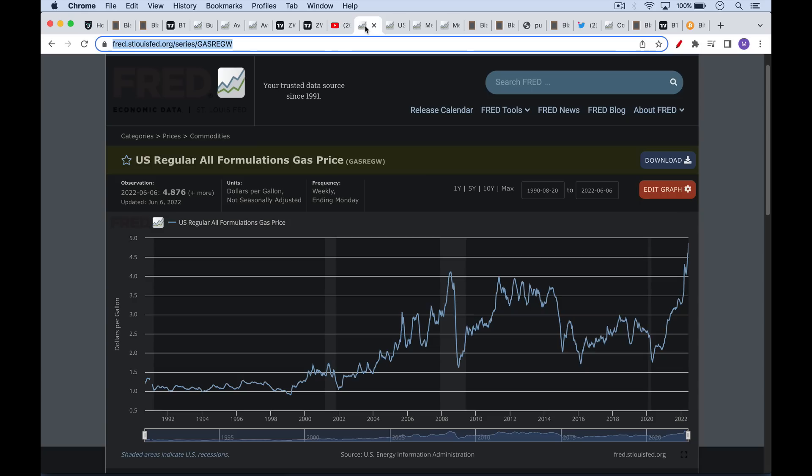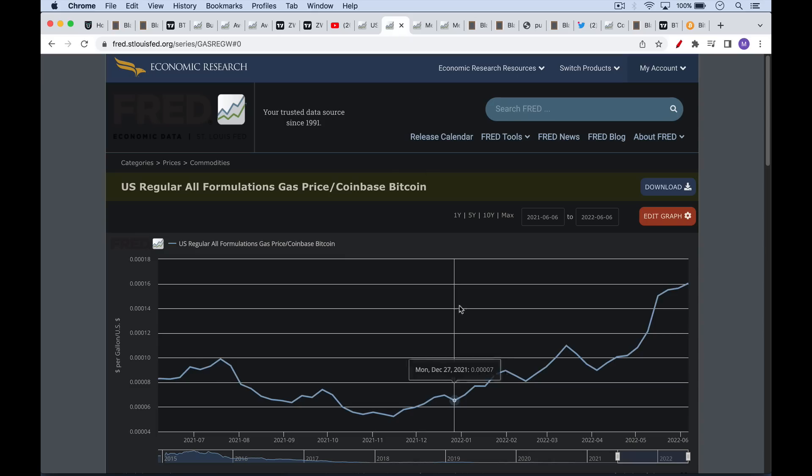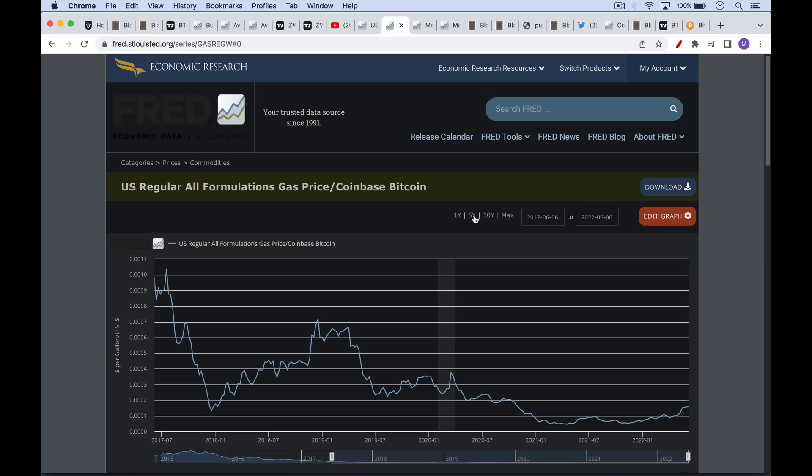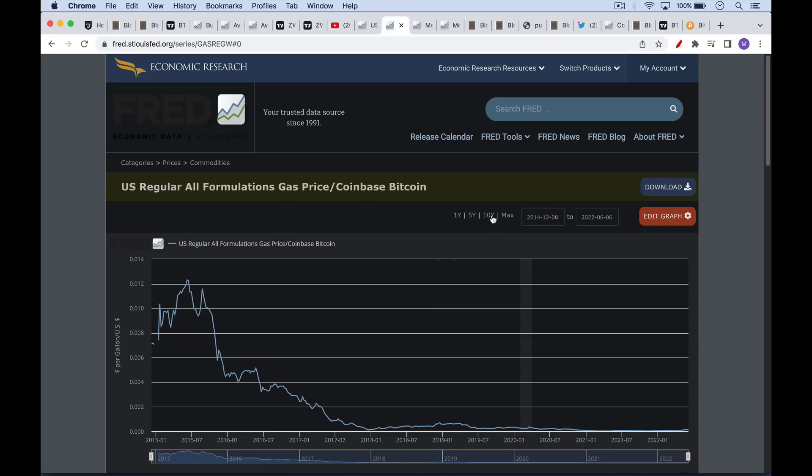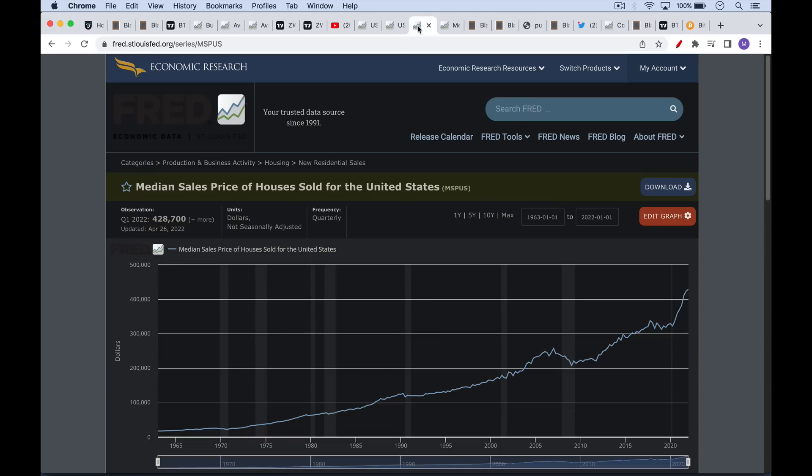We can do the same thing. We can apply the Fed's same critique to gasoline. Look how volatile gasoline is priced in dollars. Therefore, US dollars aren't a very good currency. Of course, this is a ridiculous argument to make because when you have free markets, which we don't really have, but if you had free markets, you would expect volatility as supply and demand interact and create a clearing price. But even priced in US dollars, gas is quite volatile. If we price it in Bitcoin as we've been doing, we can see that the price of gas for Bitcoiners just keeps going down over time. Gas keeps getting cheaper and cheaper.